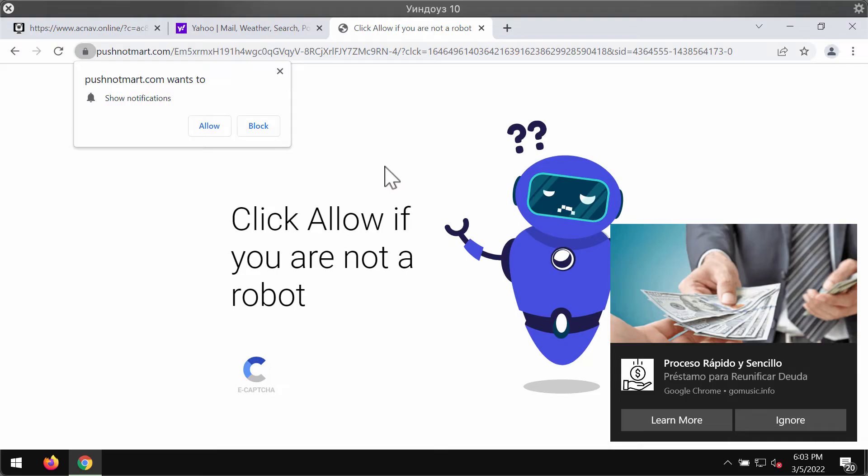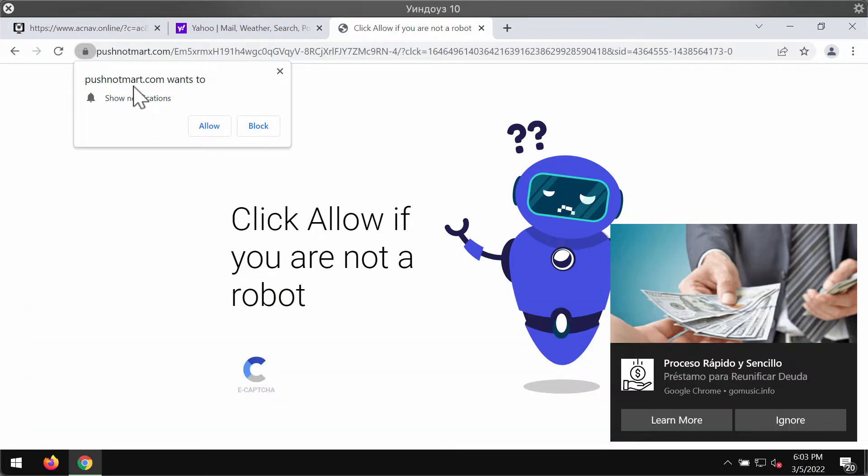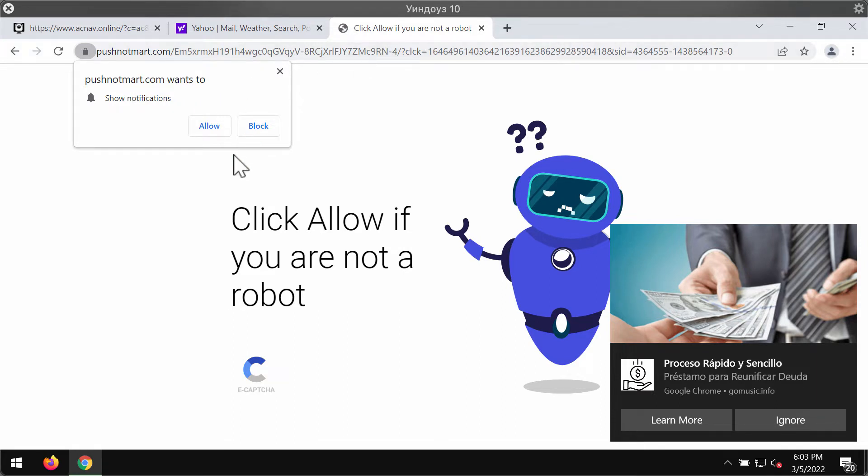This video guide is about removing browser notifications and fake human verification alerts related to pushnotmart.com. This website displays faulty alerts that try to encourage visitors into accepting fake alerts in the form of push notifications.